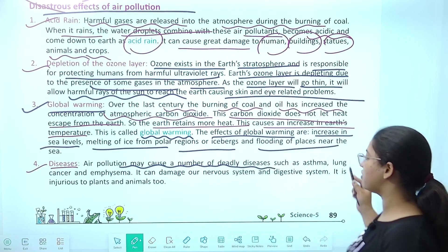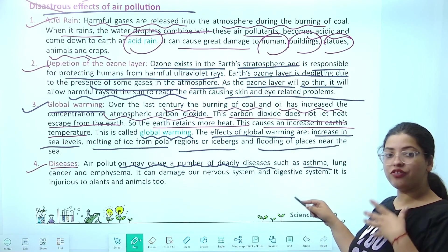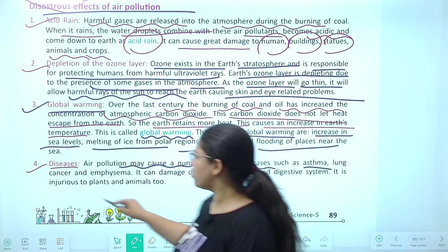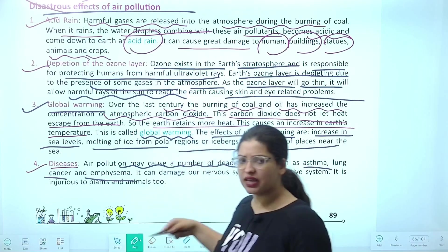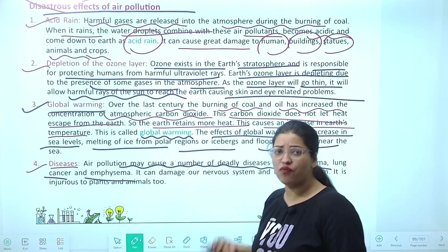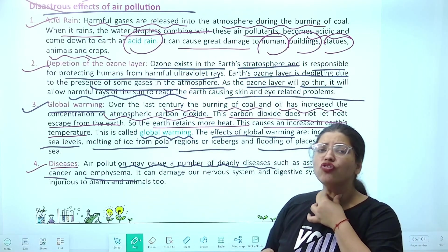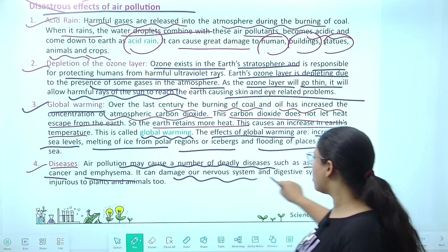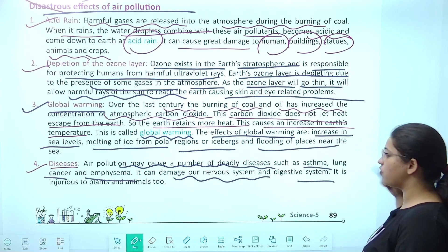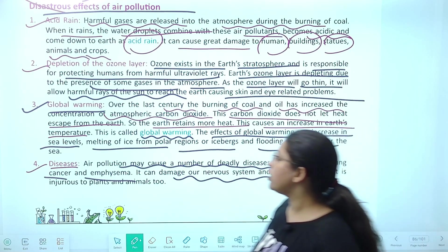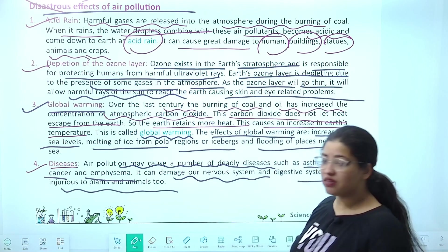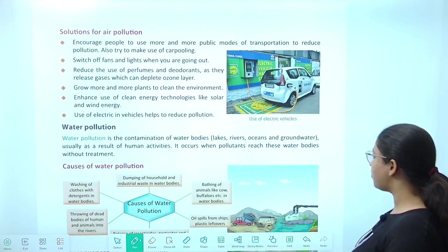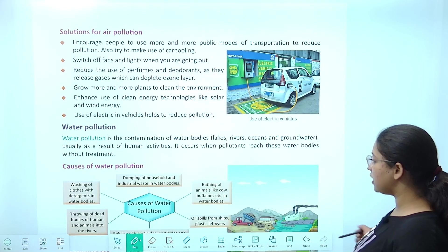Global warming is a major concern. Next is diseases — air pollution may cause a number of deadly diseases. Asthma — the air you breathe is polluted, so asthma can happen. Lung cancer can happen. When there are many dust particles and chemicals in the air, swelling in the windpipe occurs. This can also damage our nervous system, digestive system, and is injurious for plants and animals. So our activities which we think benefit us cause a lot of harm in the long run.